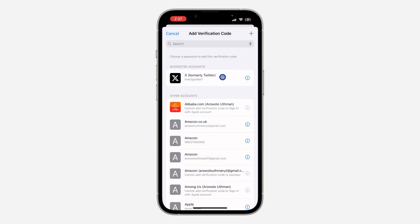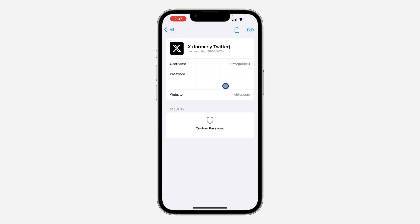And select your X password. So the password will be saved on your iPhone. So you can make use of any authenticator of your choice.